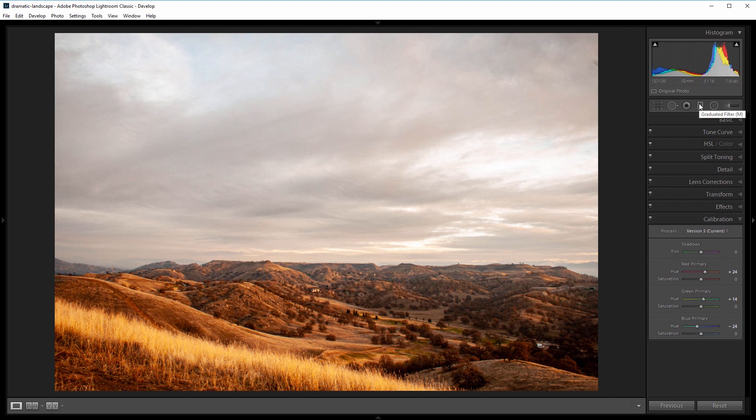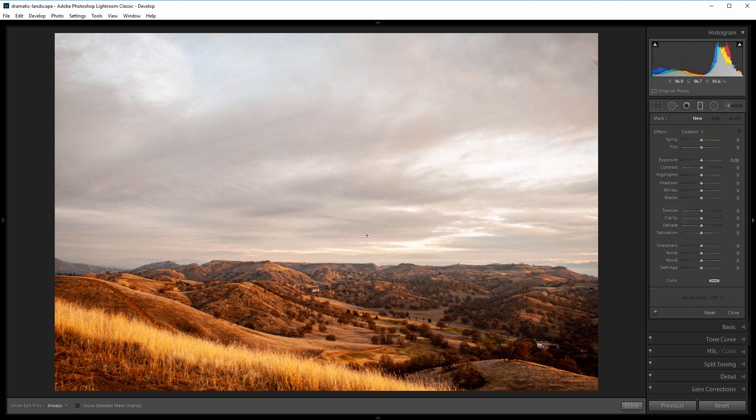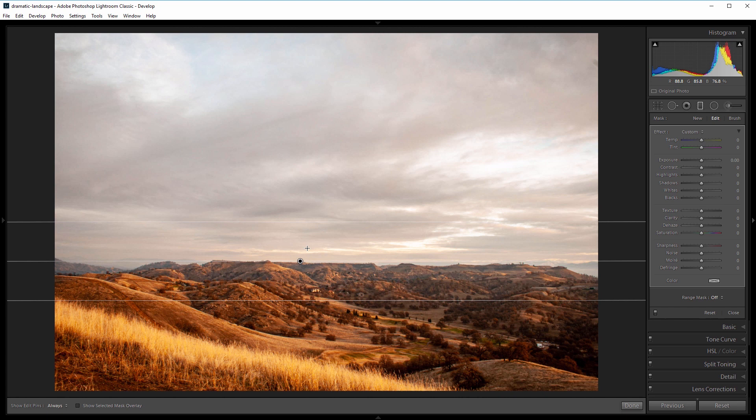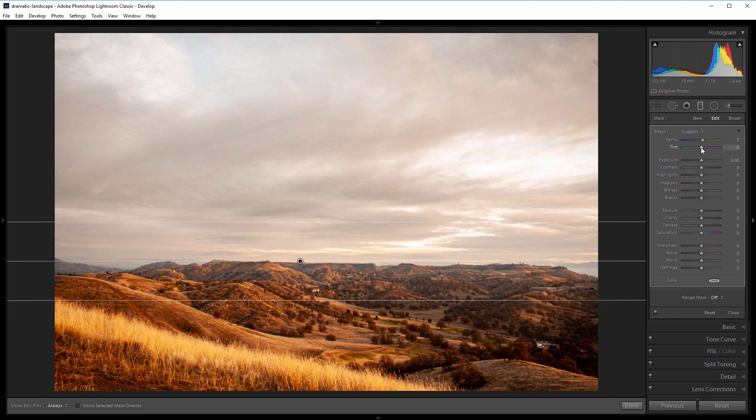earth so the middle of the line is touching the horizon. What I want to do is warm up the sky and decrease the exposure and give it a little more clarity. I'm going to come over and increase the temperature by about 5, and then I'll shift the tint towards magenta by about 5 too. I'll bring